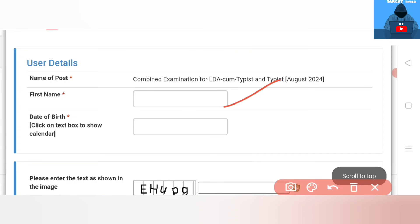If you have documents that you can get, you can get a certificate of education qualifications and documents.